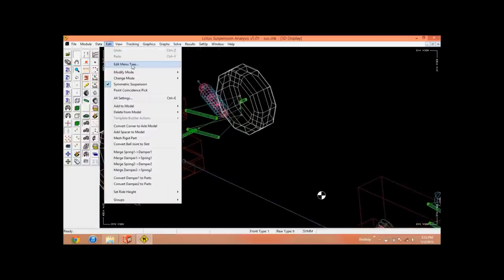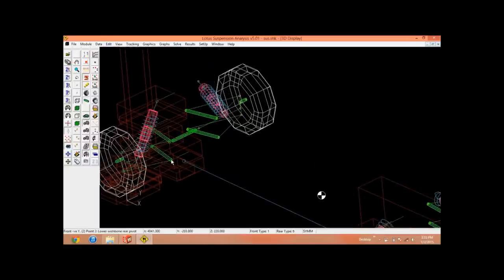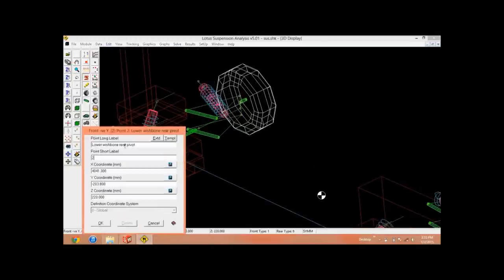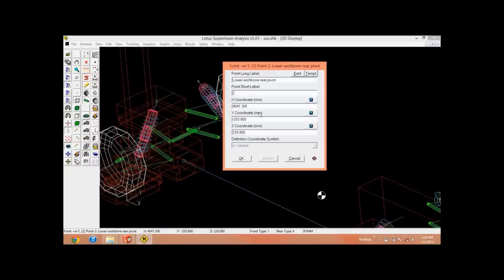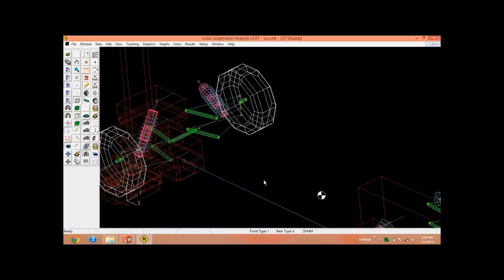For example, I want to edit this point. Double click on this point. Now this is, as the name suggests, lower wishbone rear pivot point. So since this is your wishbone, this is the lower point, you can edit its coordinate, whatever the data, and then click OK.